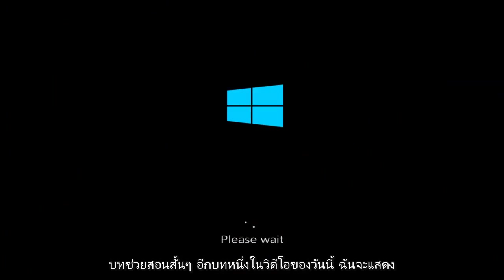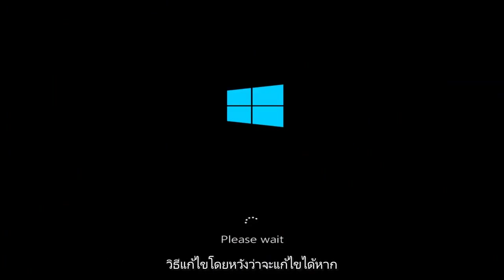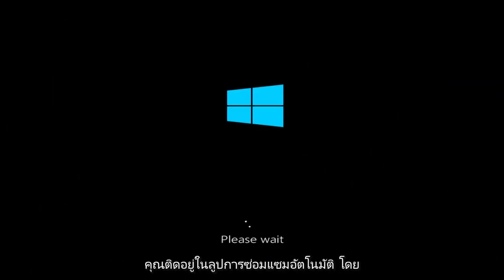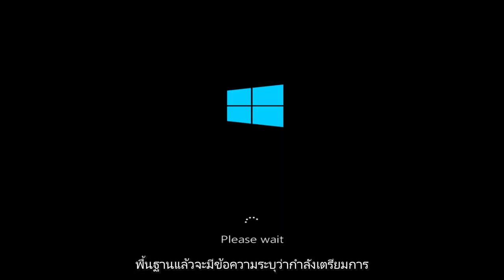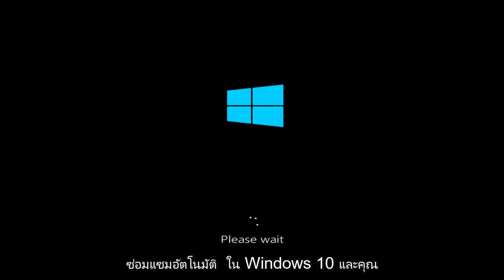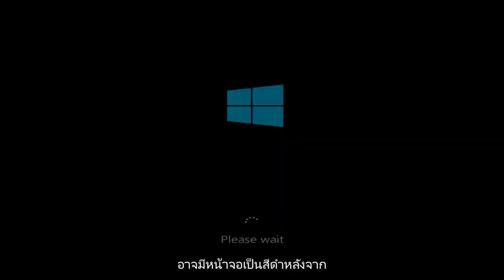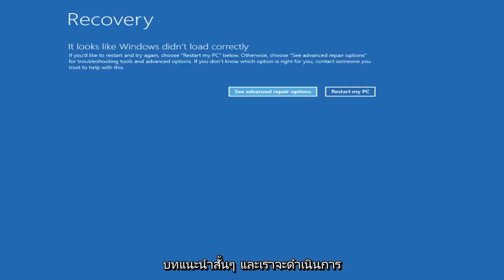In today's video I'm going to show you guys how to hopefully resolve if you're stuck in an automatic repair loop where it says preparing automatic repair on Windows 10. You might have had a black screen after it finished going through and it might look like this. This should be a pretty quick tutorial and we're going to jump right into it.